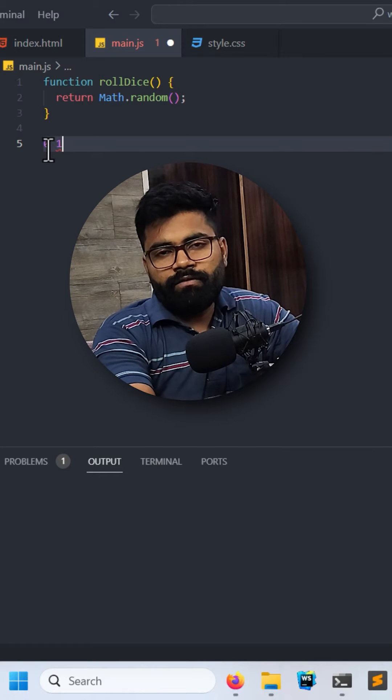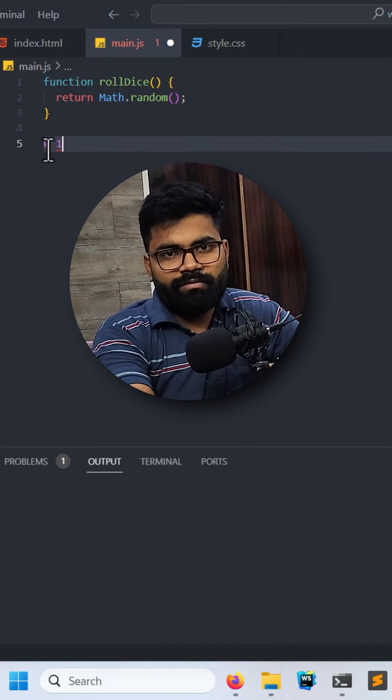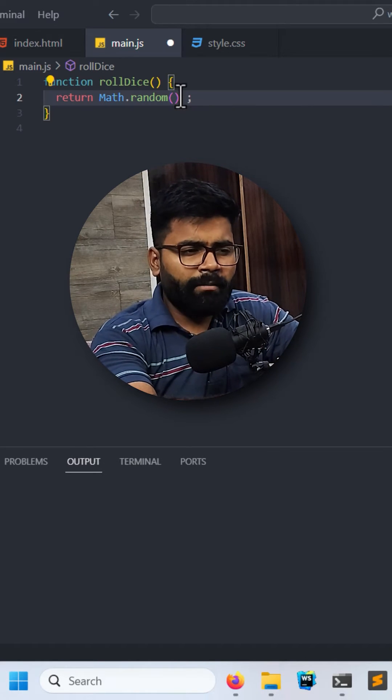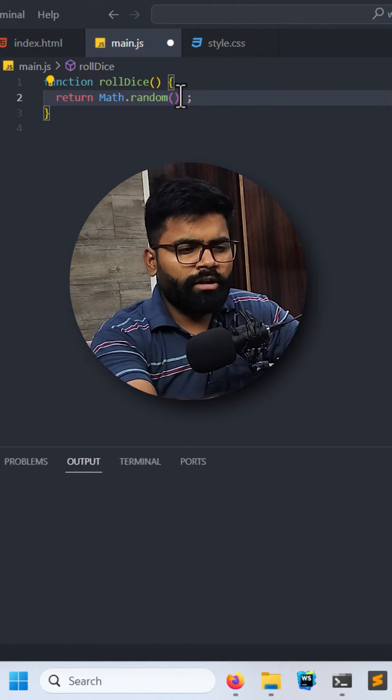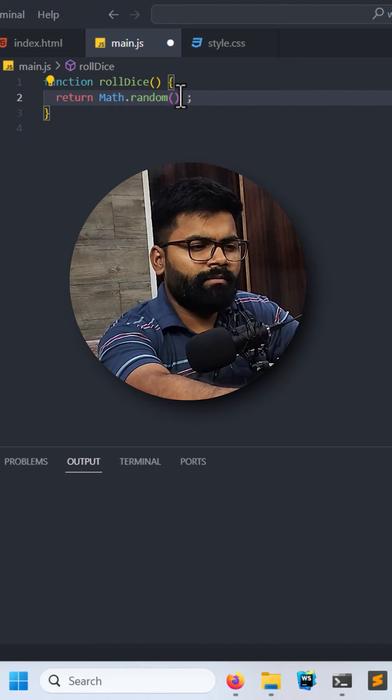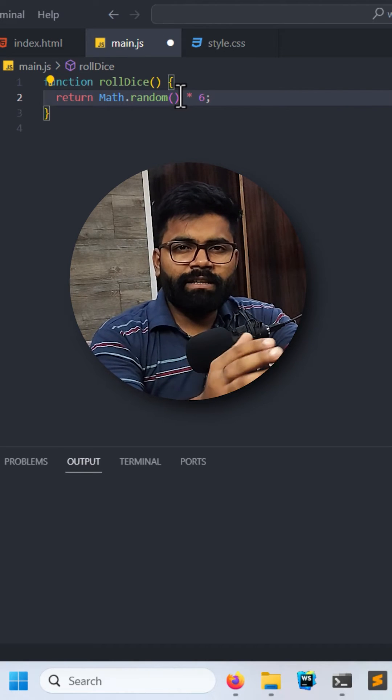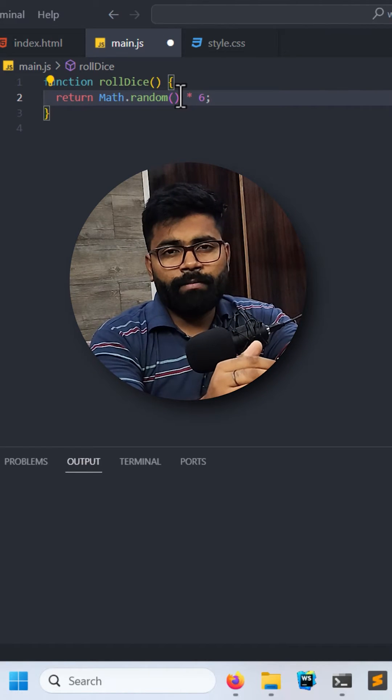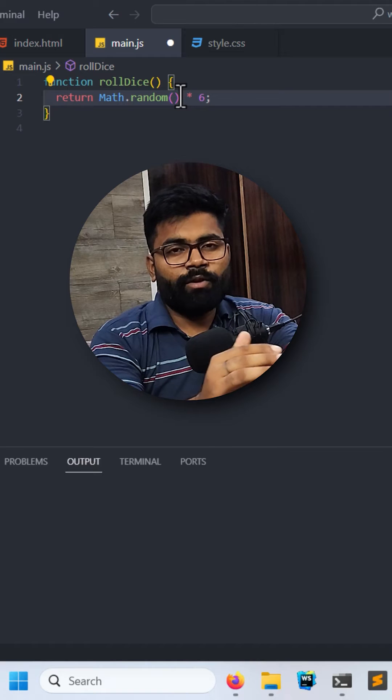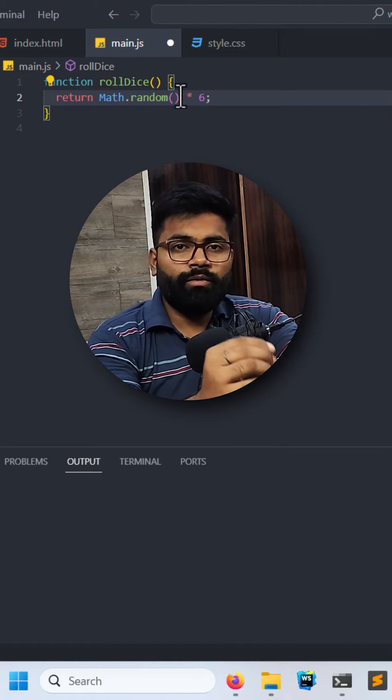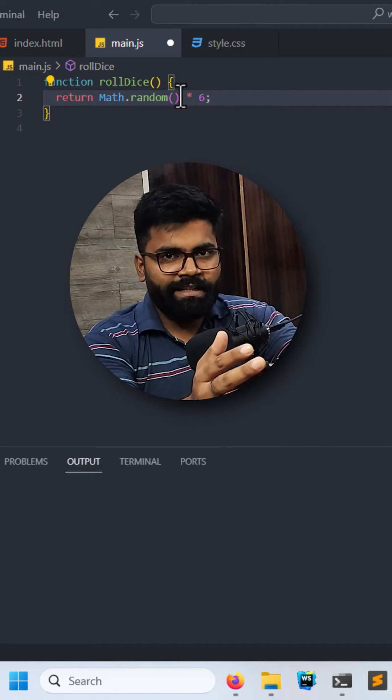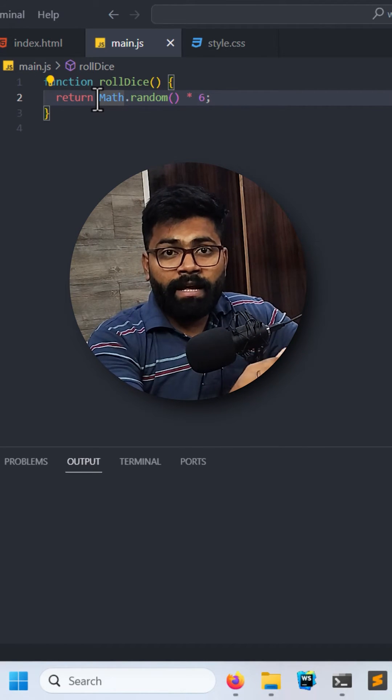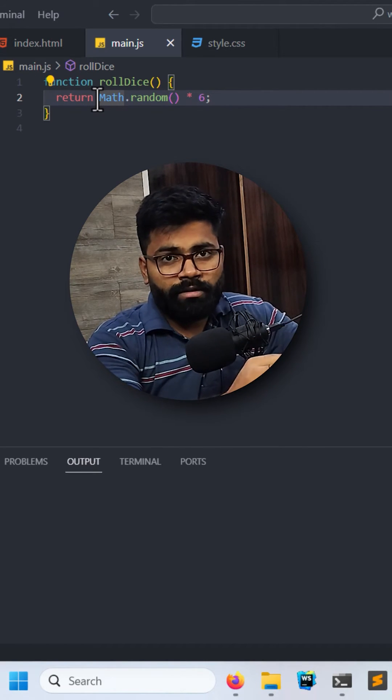But it will generate 0.0 and these kinds of values. Then we will multiply this Math.random by six. Now it will generate values up to 5.99, from 0.0 to 5.99. And then to this whole thing we will apply Math.floor.